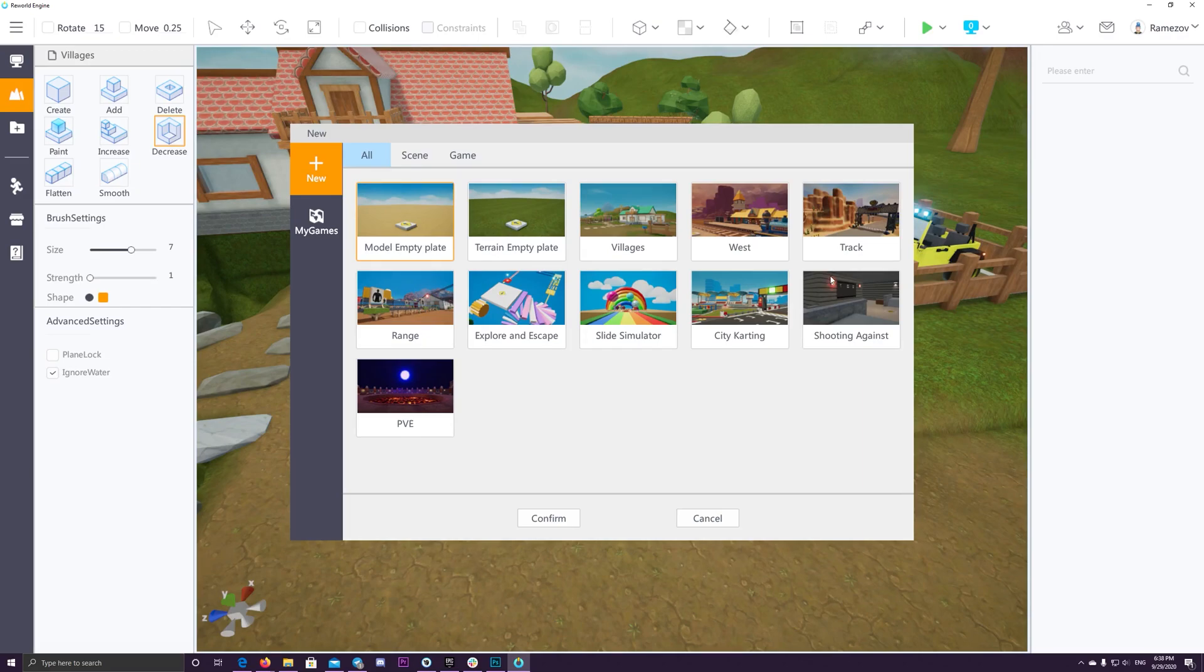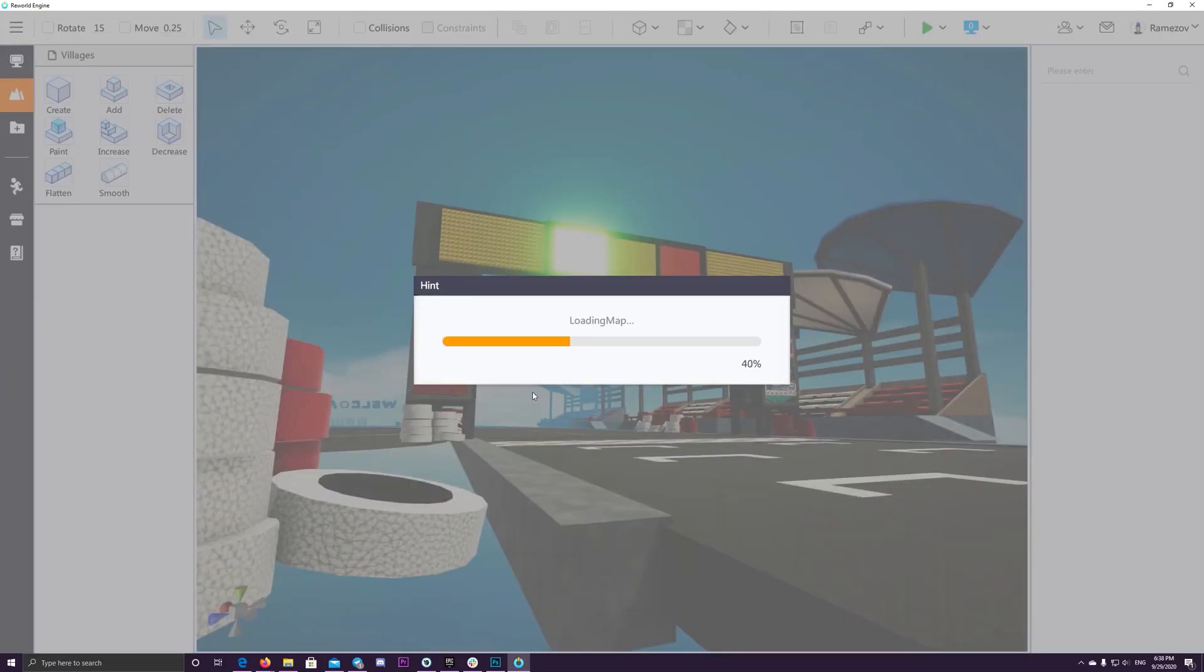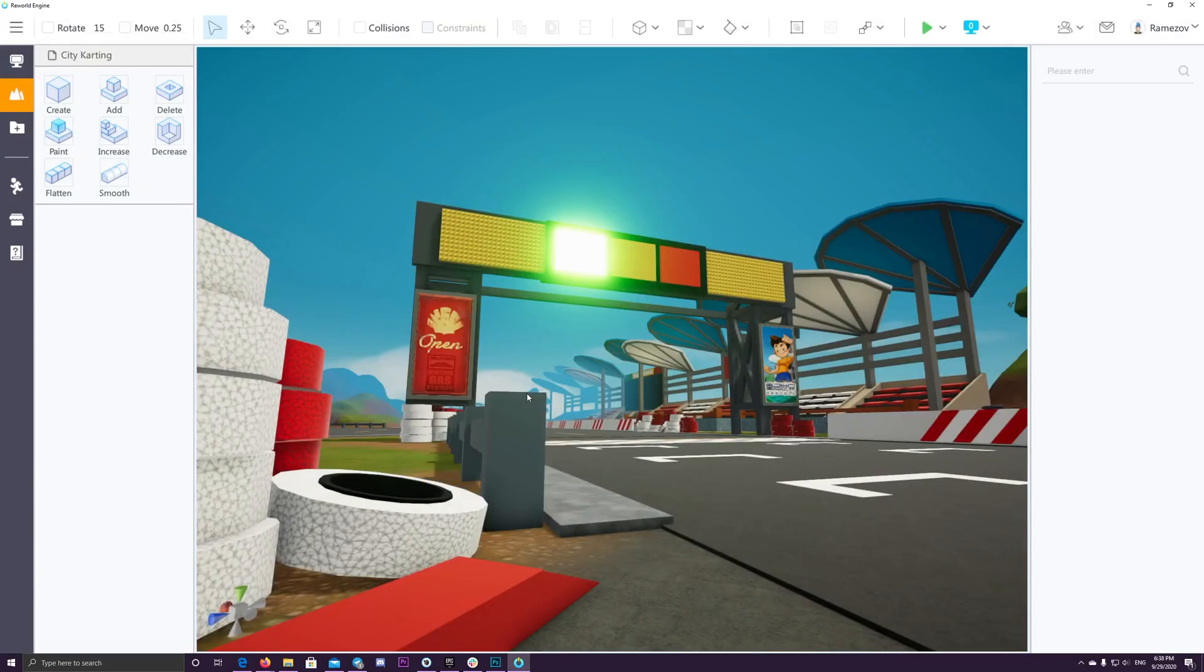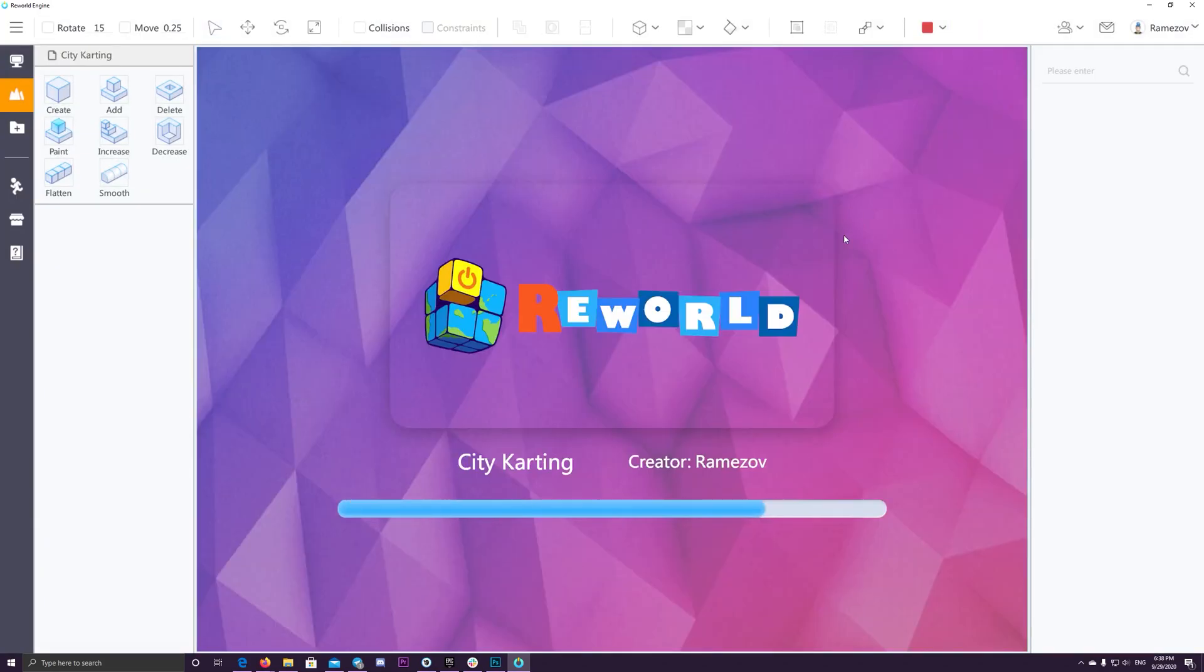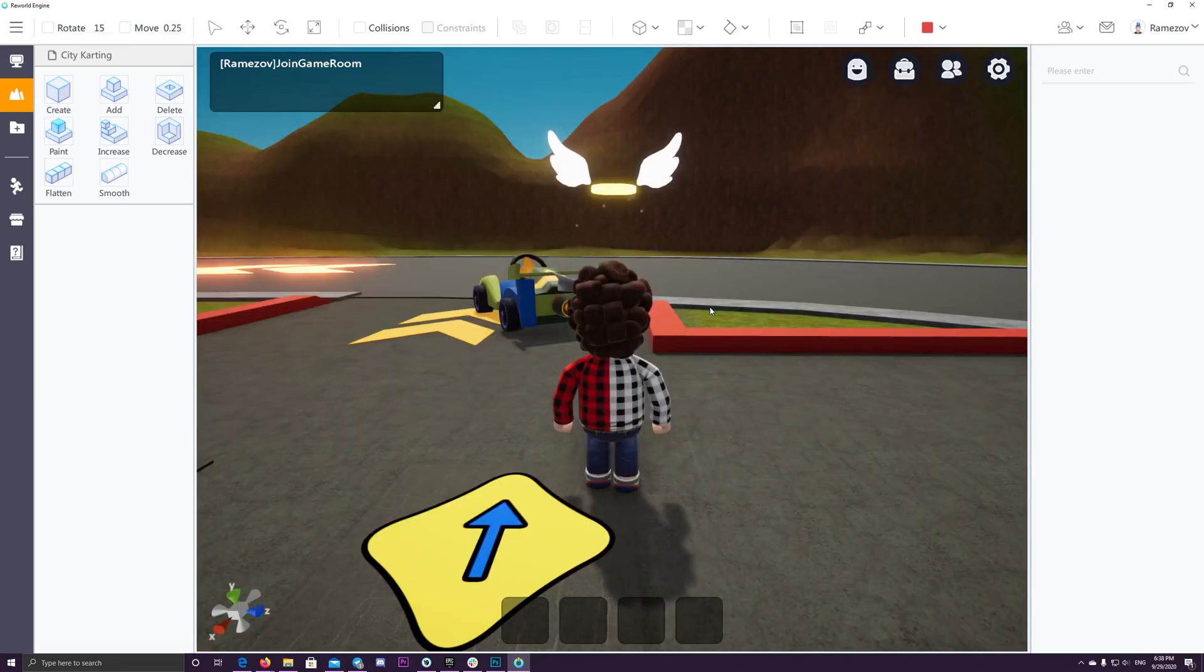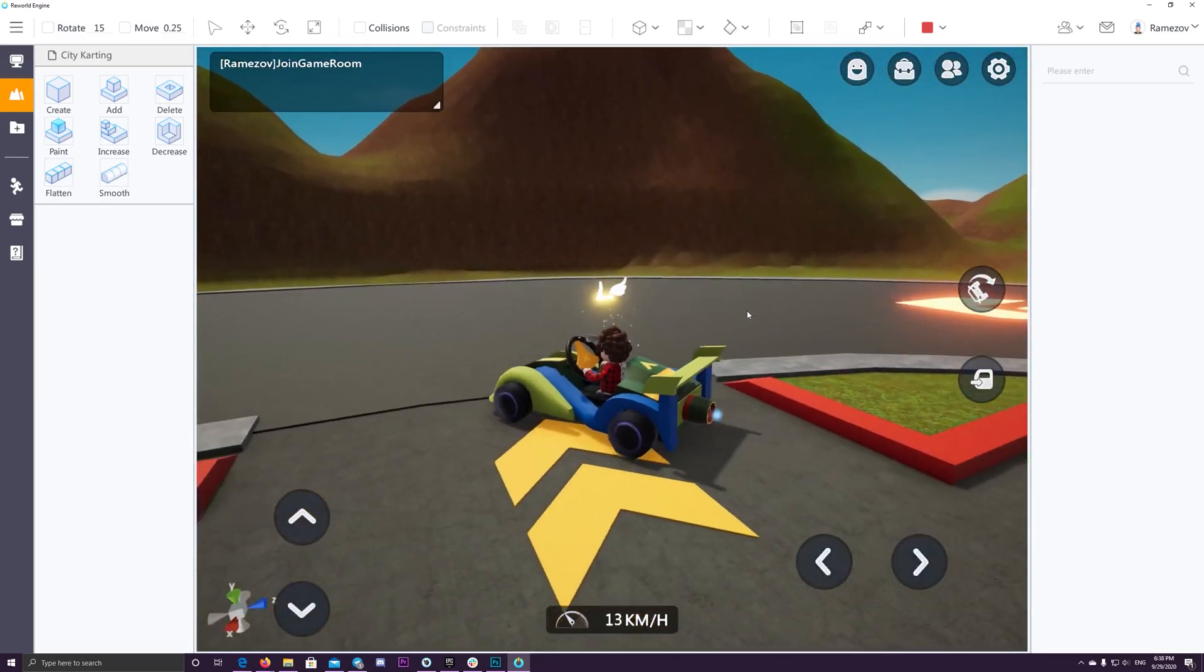So the current plan starting from September 2020 up to the next following six months, they are planning to bring 10k developers, 100k players and 1000 games on the platform.